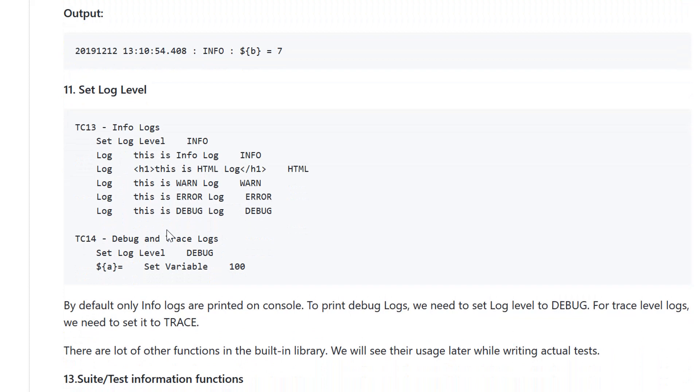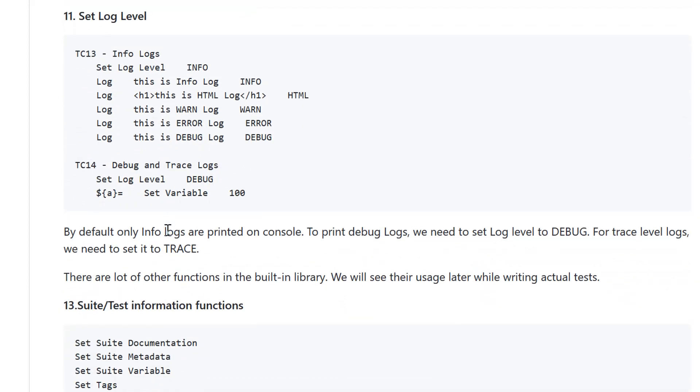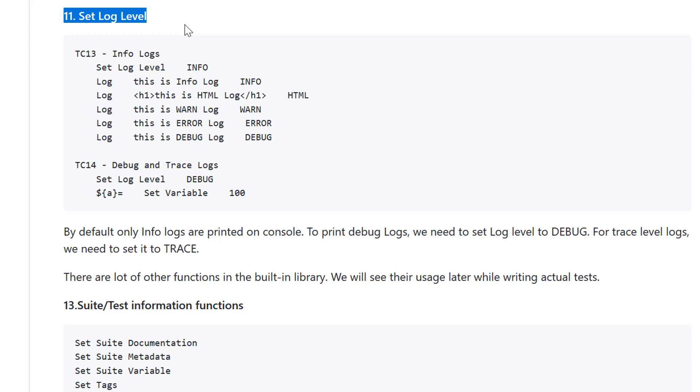Next function is set log level. Since we have seen how we are logging various values, it is important to understand what log levels we have. We have informational log level, HTML based, warning log level, error based log level, and debug log level.